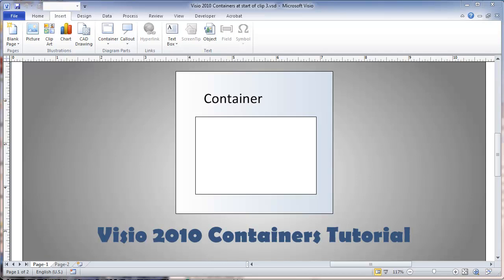This video is about Visio Containers, a new and useful feature that appears in Visio 2010 for the first time.